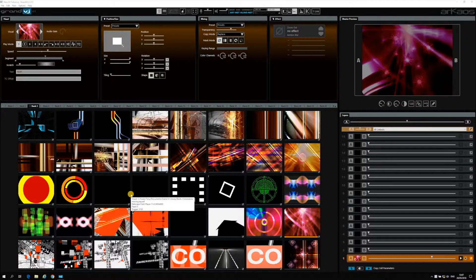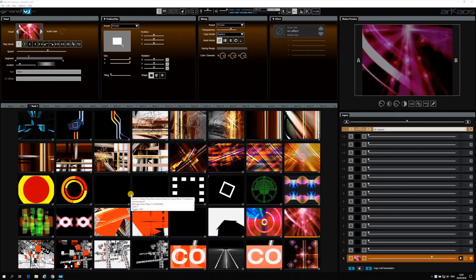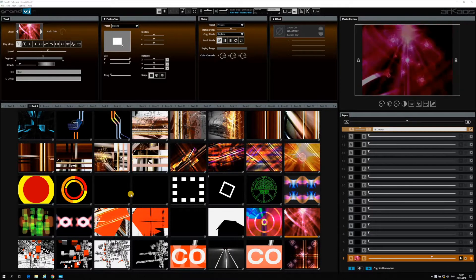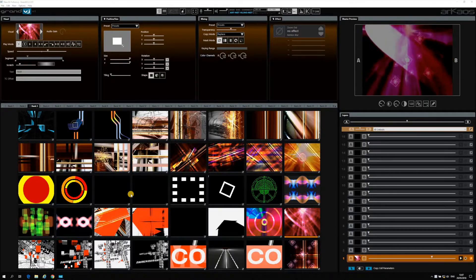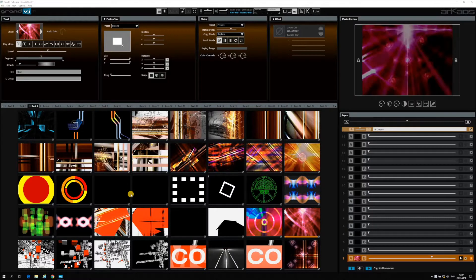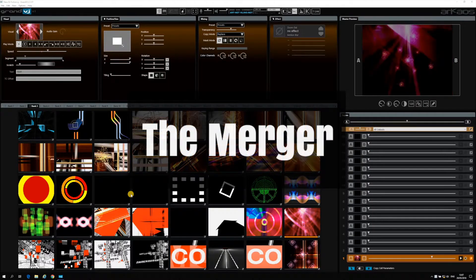Hi, this is Tony from Archaos, and today we're going to talk about a new feature in GrandVJ 2.5, which is the merger.